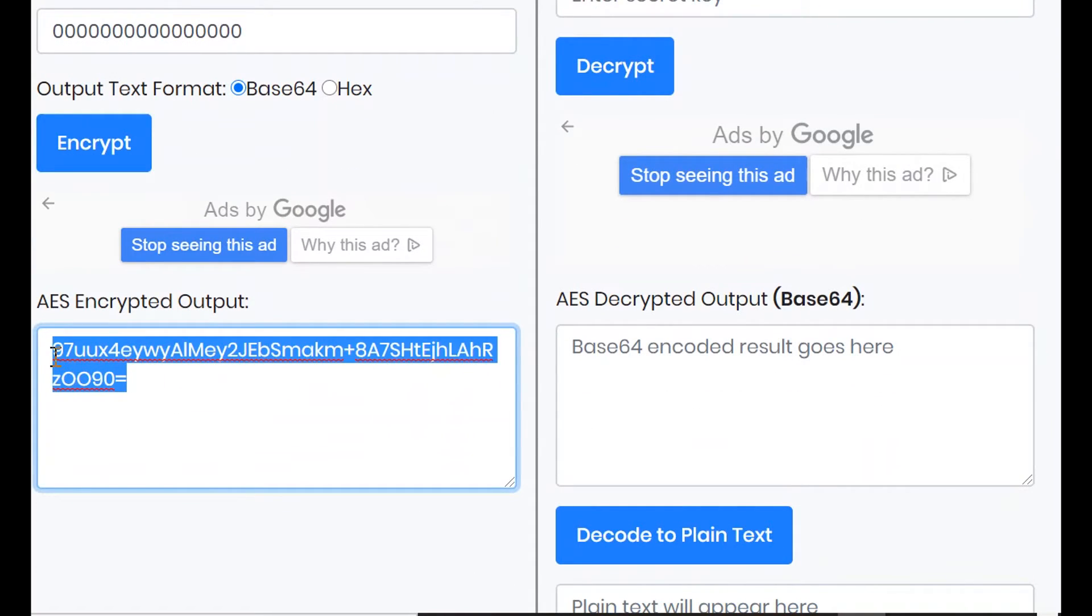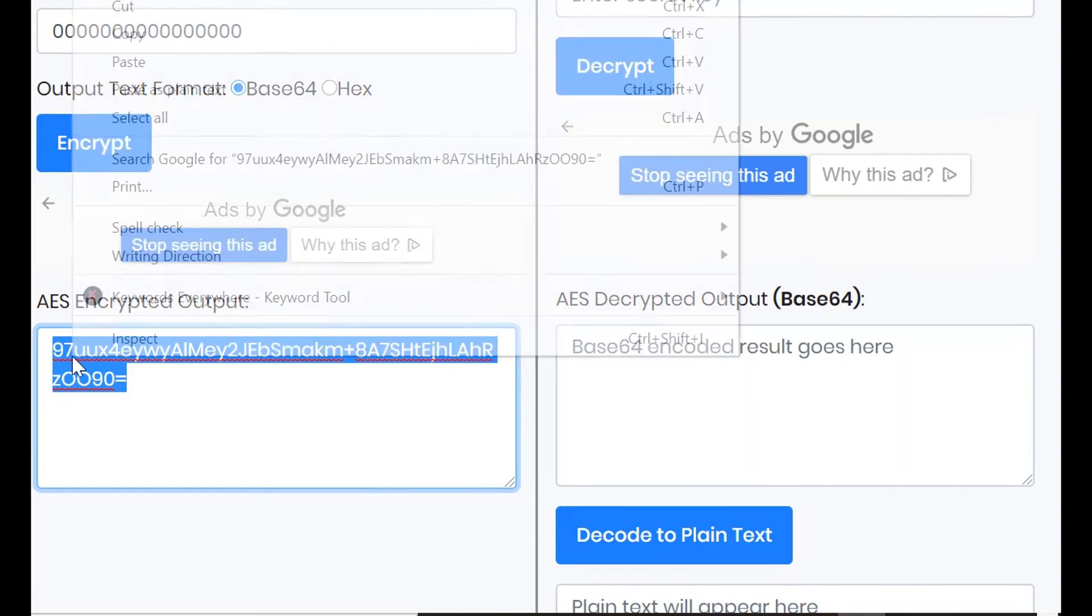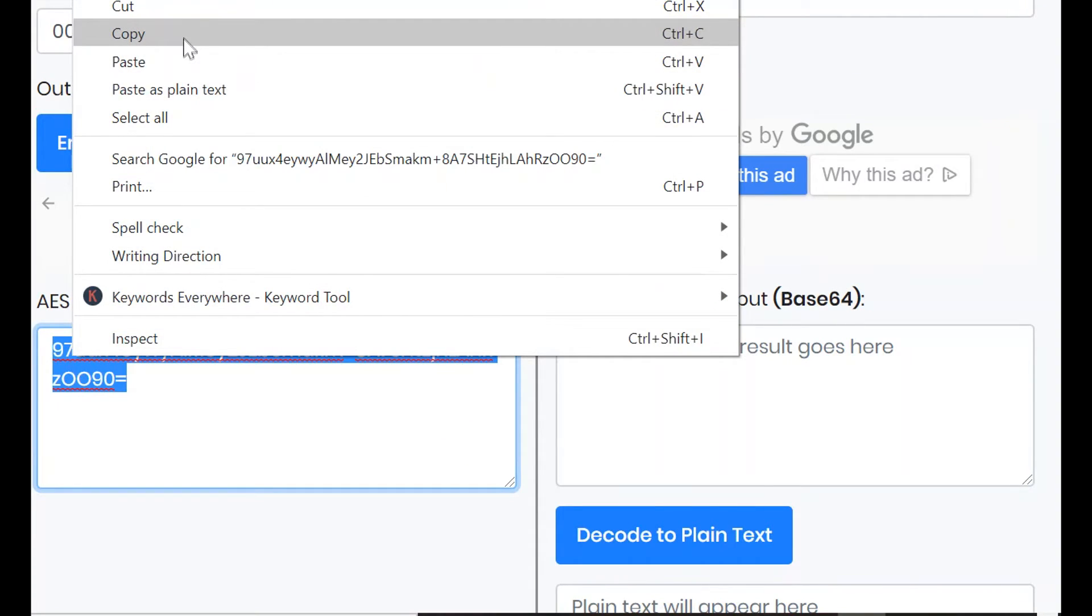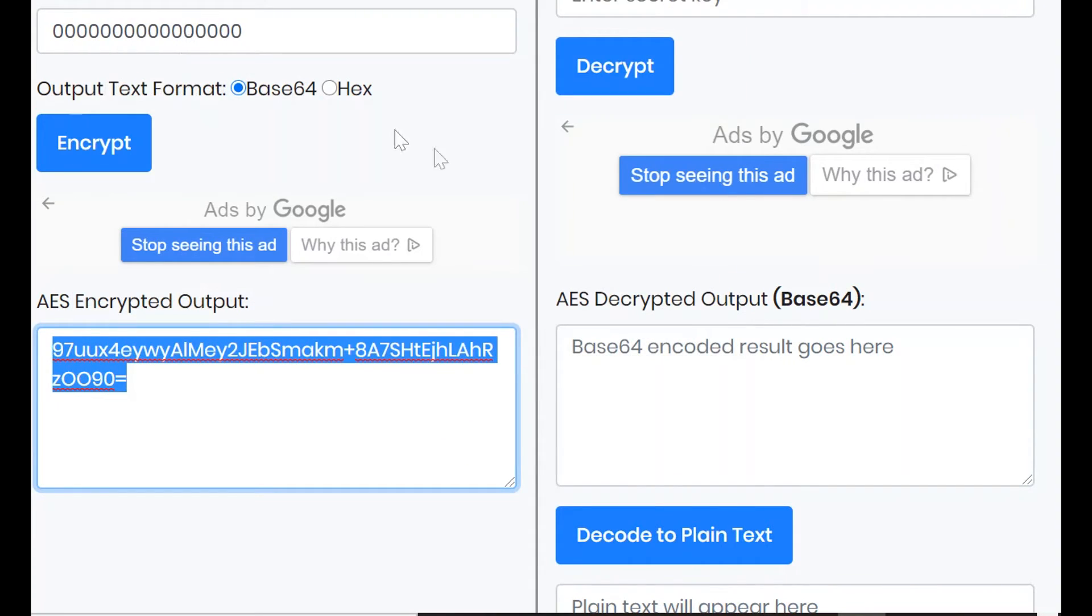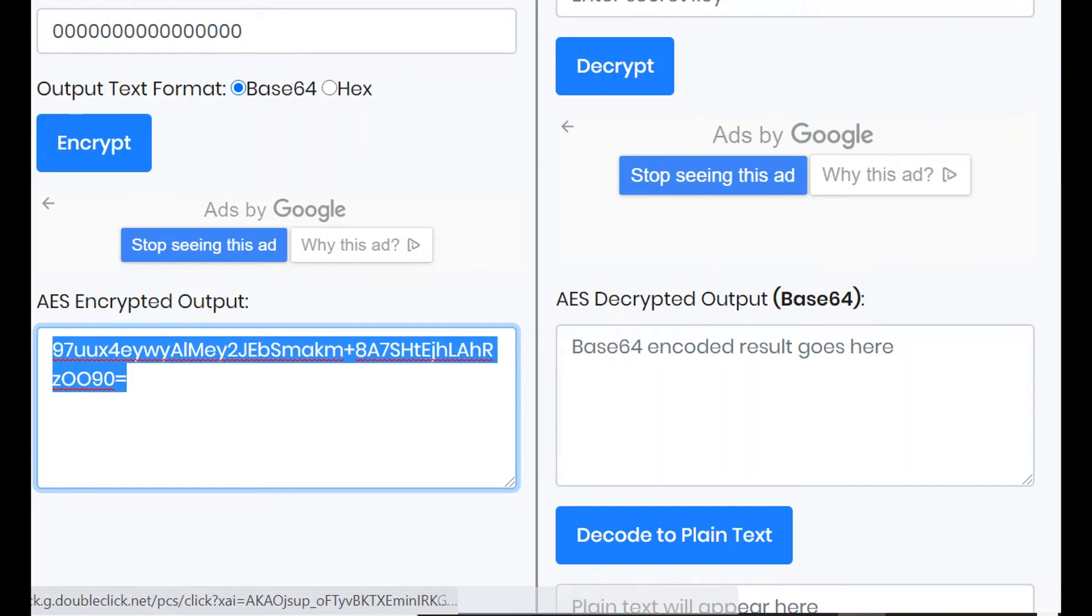Now let's copy the ciphertext and begin to decrypt it. If all goes well, it will be the same text we initially entered.